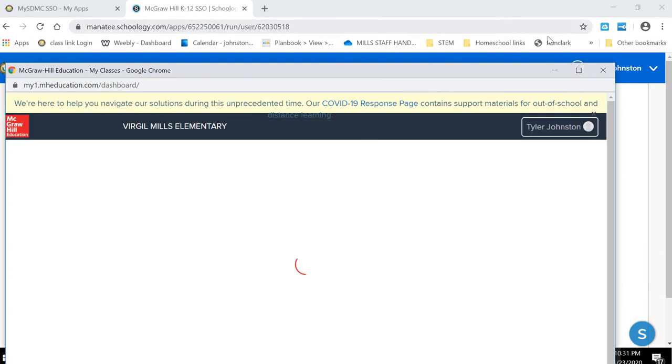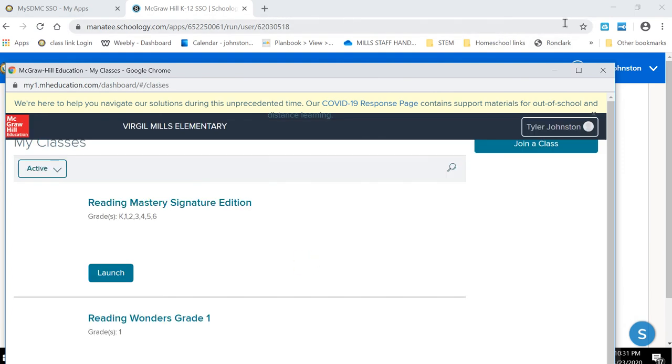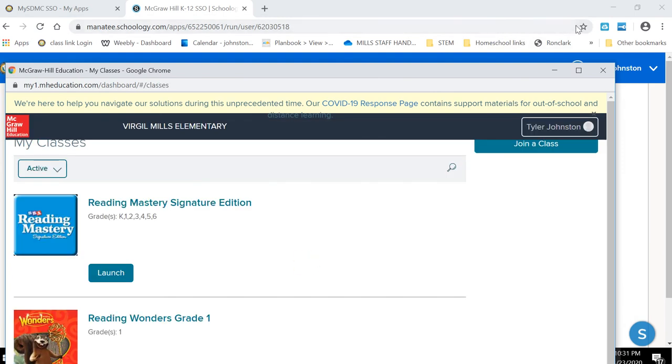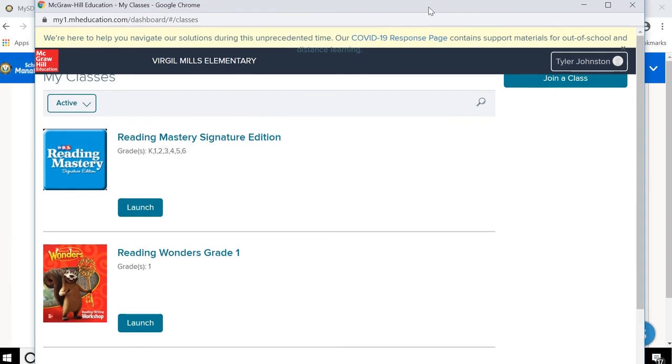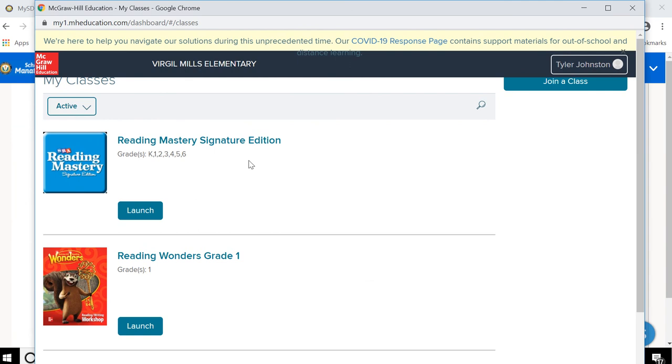And usually it'll pop up right here and tell you that you can click on it and say allow. So make sure you allow the pop-ups on this website. Otherwise, this new window won't pop up and you can't get to your Wonders stuff.